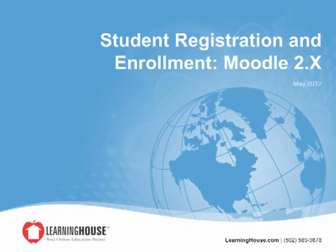Welcome to the student registration and enrollment tutorial. The easiest way to ensure students are loaded into the portal and enrolled in the correct course is to use the comma delimited file.